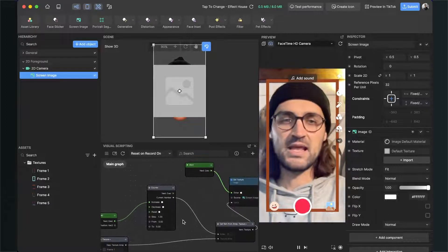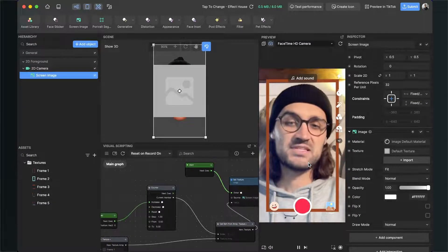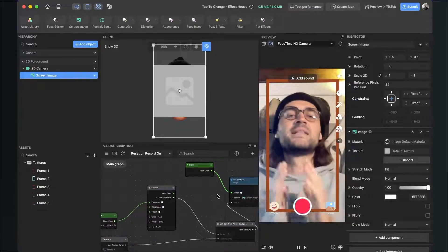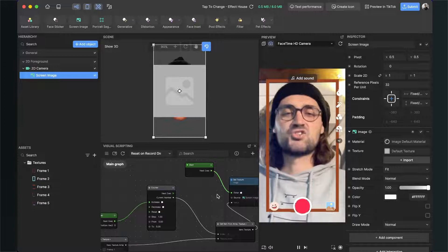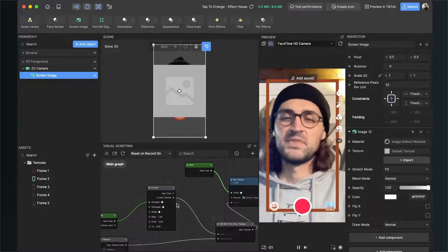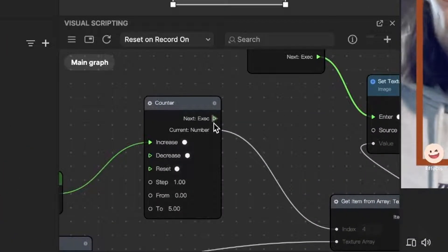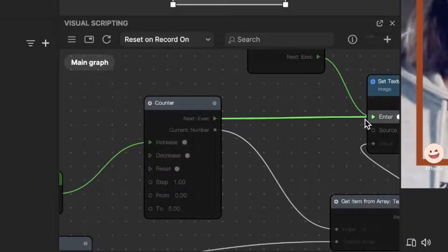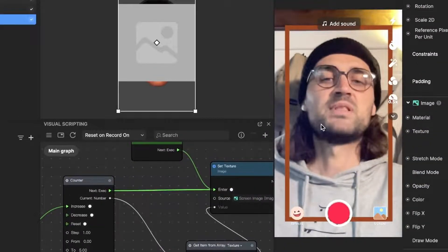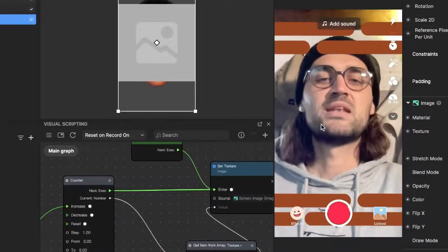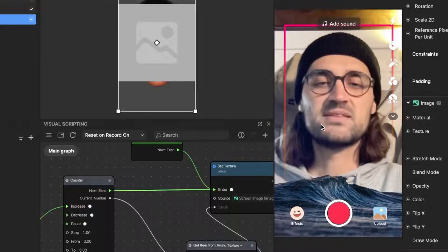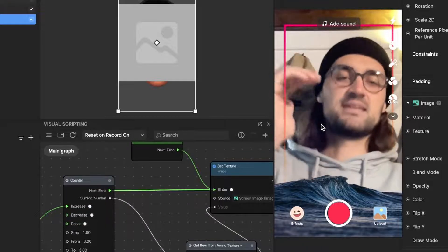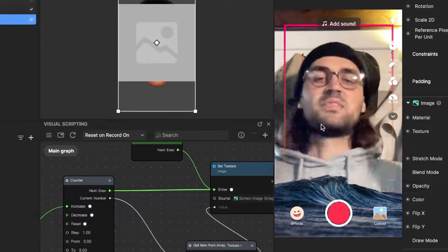When we tap on the screen nothing happens yet — the counter is already counting but we also need to trigger the Set Texture node on tap. At the counter node there is an output — connect this with the Enter input of the Set Texture node. Now when we tap on the screen we can change our frames.